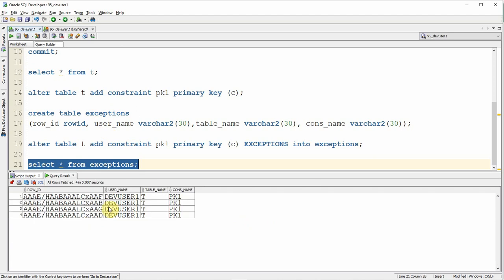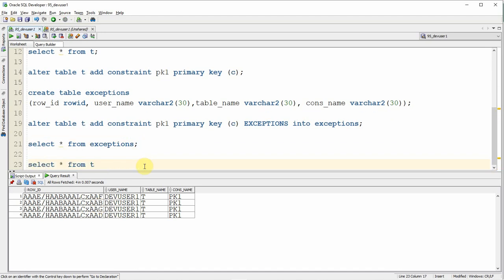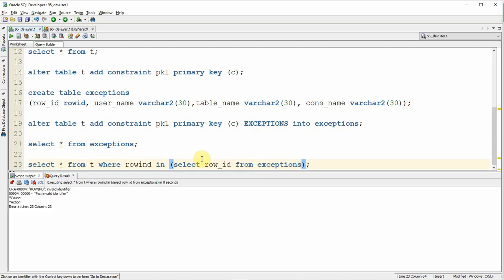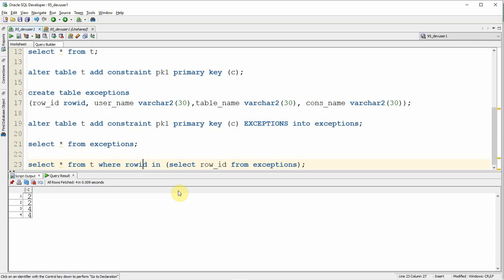Let me select the information from the exceptions table. You can see that additional information has been captured: the ROW_ID, USERNAME, TABLE_NAME, and CONSTRAINT_NAME — specifically the row IDs that are the reason for the constraint error. Now I query the base table T where ROW_ID is in the set of row IDs from the exceptions table. This returns the actual records causing the exceptions — values 2 and 4. This is really helpful when executing constraint creation as part of SQL scripts, so exceptions can be captured in a generic table and used to validate and correct records later.